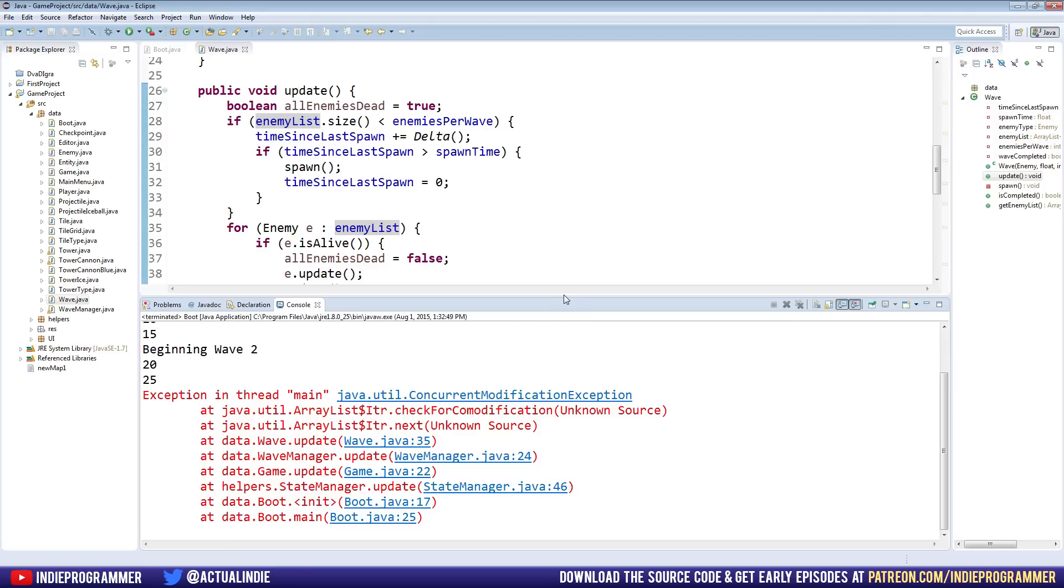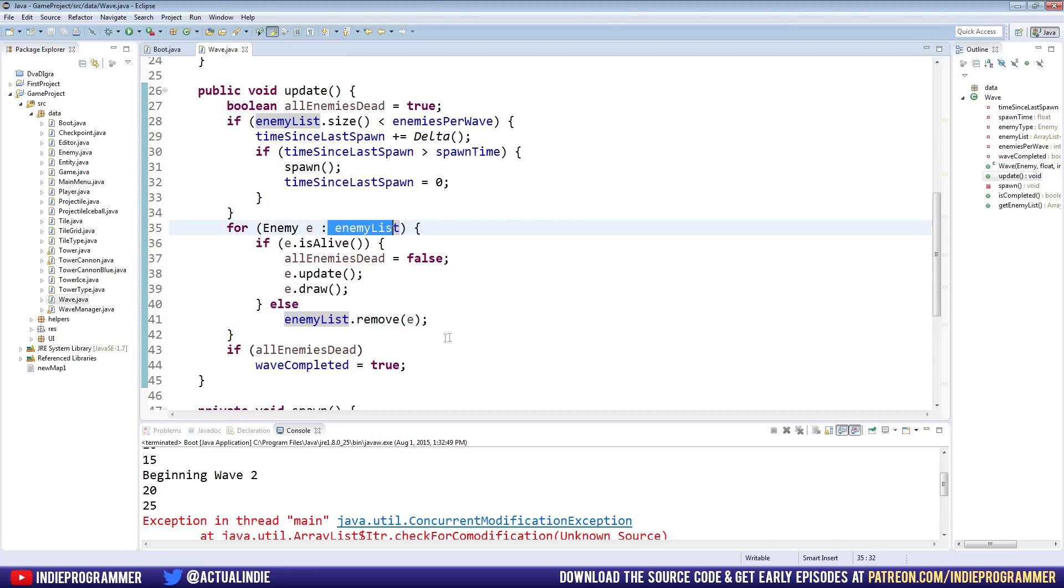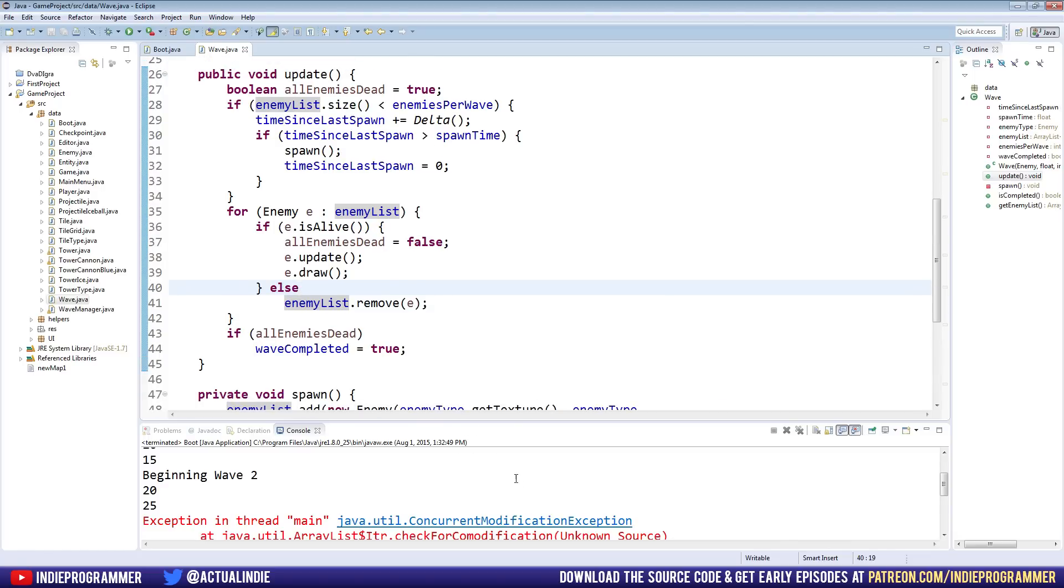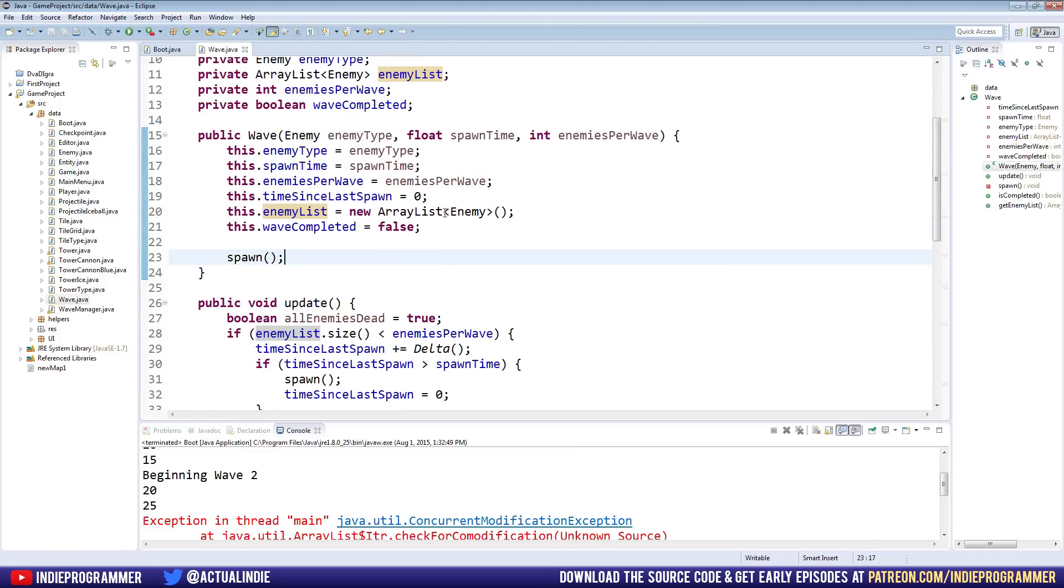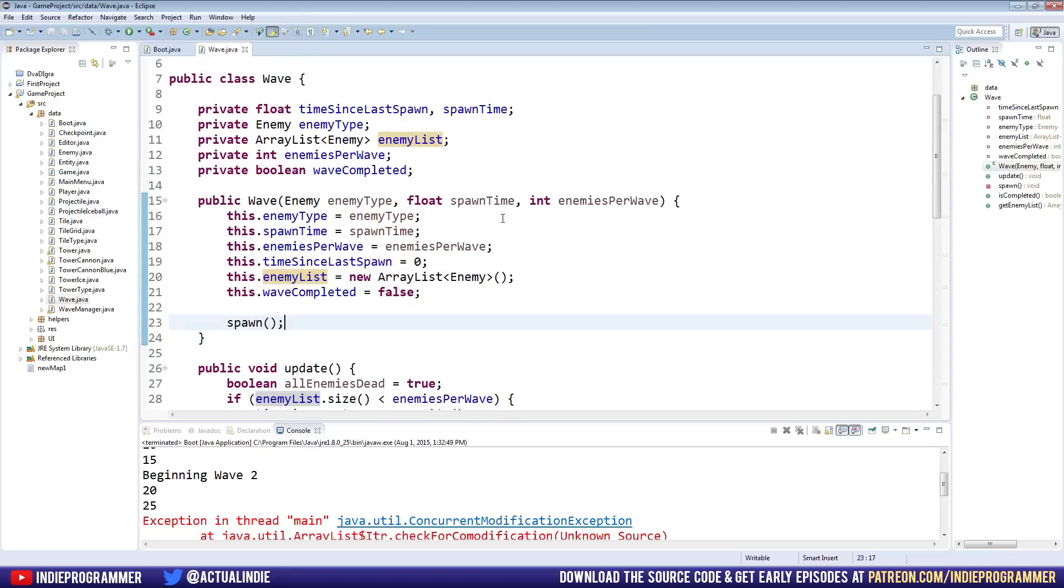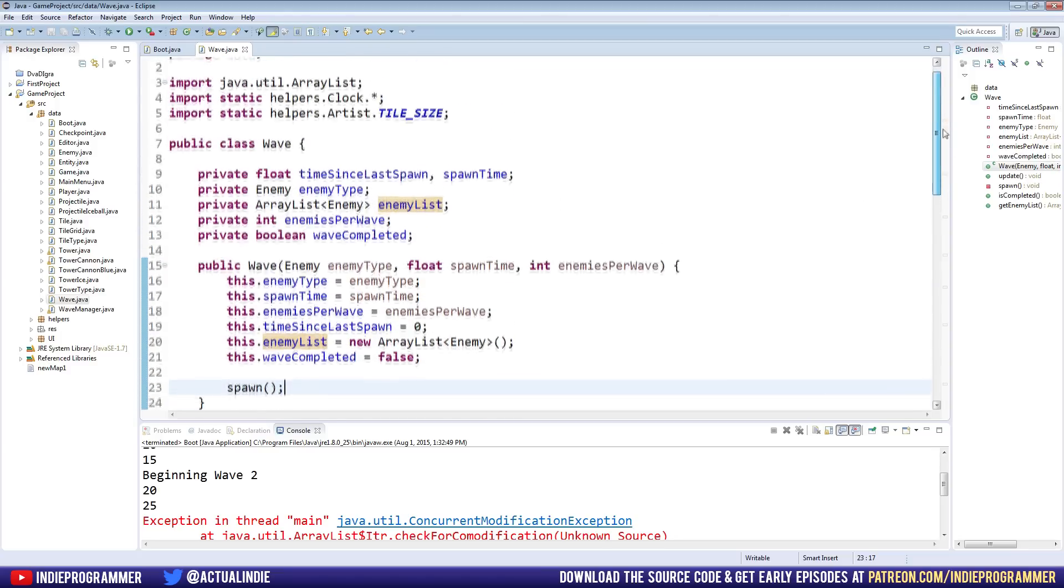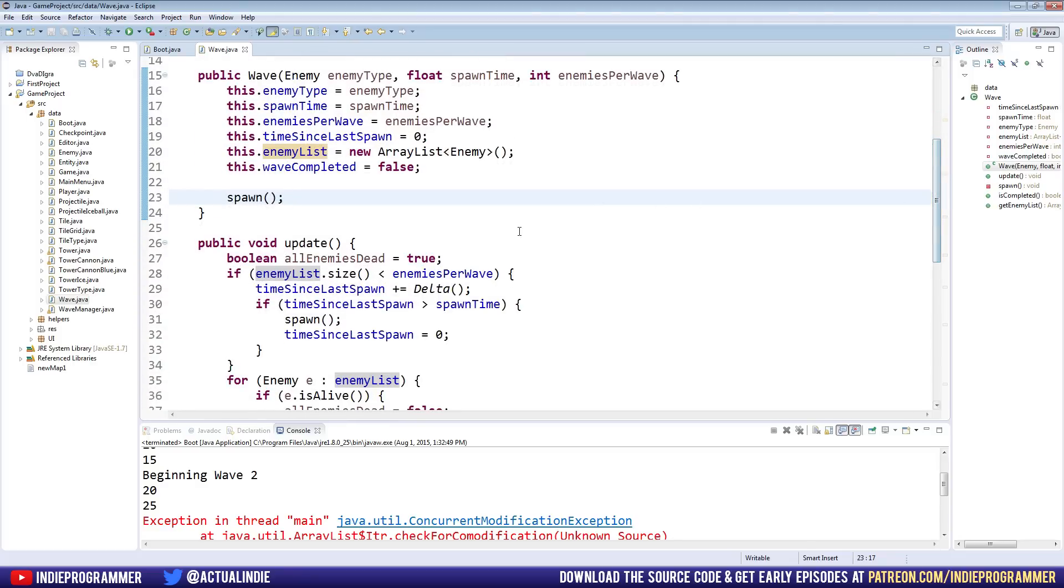And it is a concurrent modification exception. And so what that means is we are modifying the list, which in this case is our enemy list, by removing an entity from it. We're removing an enemy at the same time as we iterate through it. And so Java kind of protects us by saying you probably don't want to do this because you're going to end up iterating through objects that no longer exist when we first started iterating through it. So in this case, that's not actually happening, but it is a protection to kind of prevent that from happening.